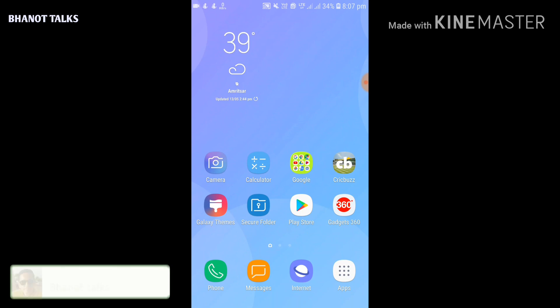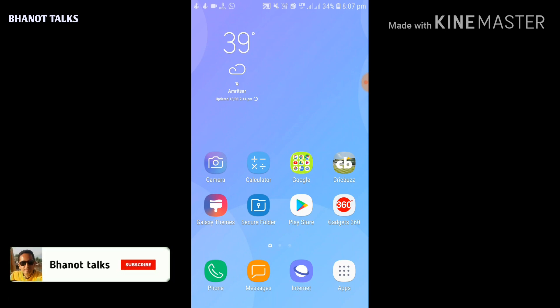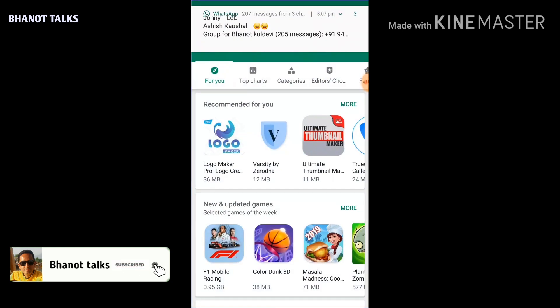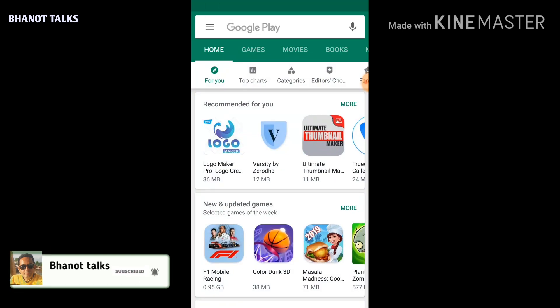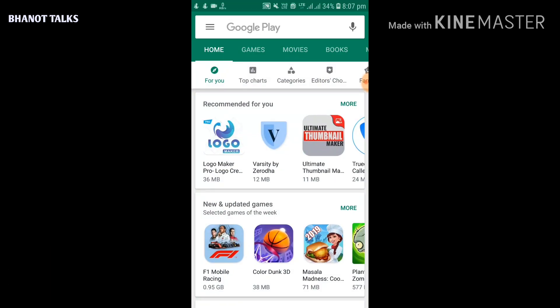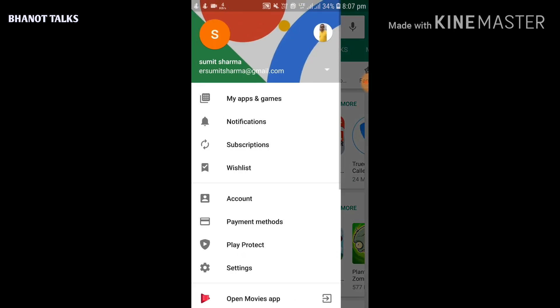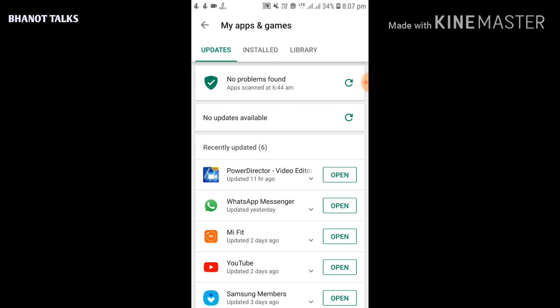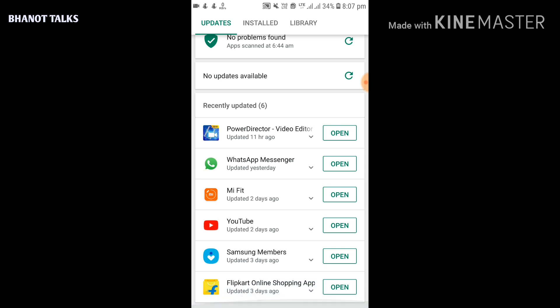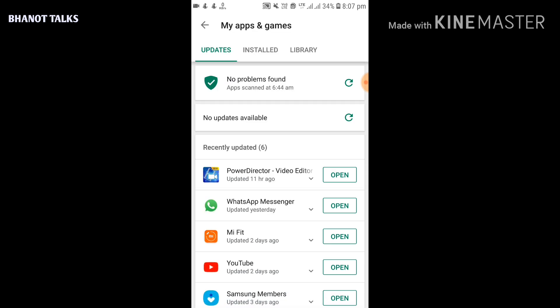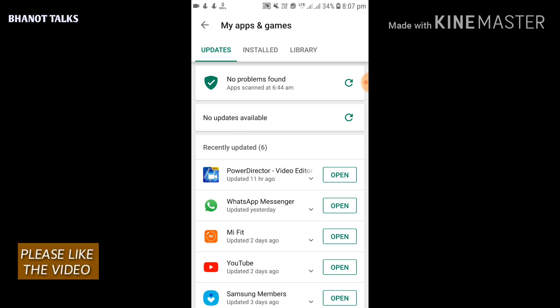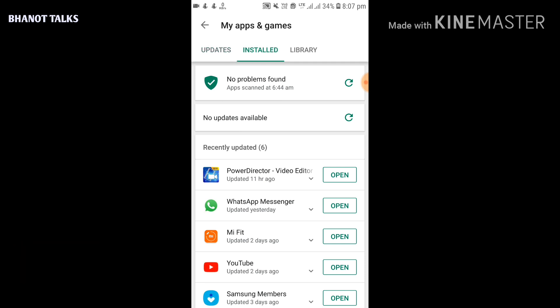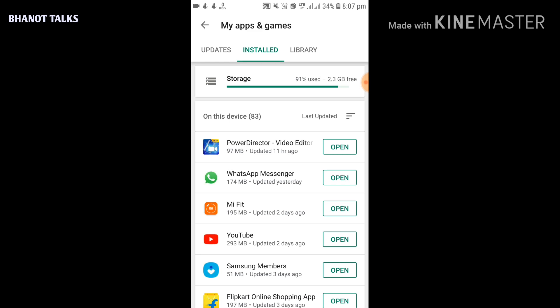Well guys, to use this feature, first of all what you have to do is simply open Google Play Store on your mobile phone. When you open the Google Play Store, just click on those three horizontal lines on the top left corner. On this page you have to click on 'My apps and games'. Now when you click on this, a page like this would open which would show you the Updates tab, Installed tab, and a Library tab. Now what you have to do is click on the Installed tab.